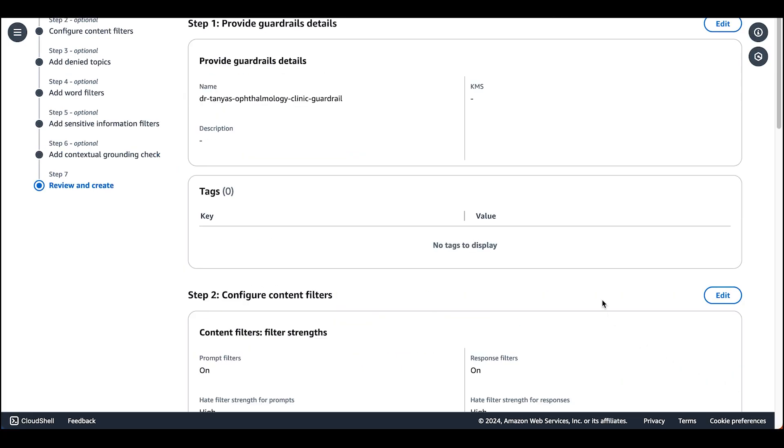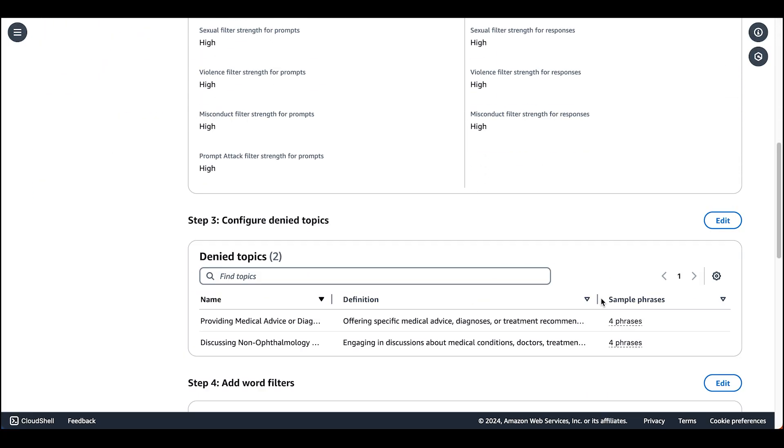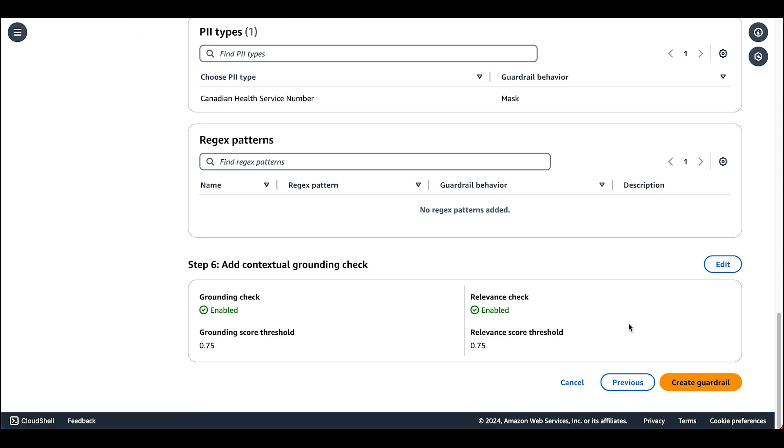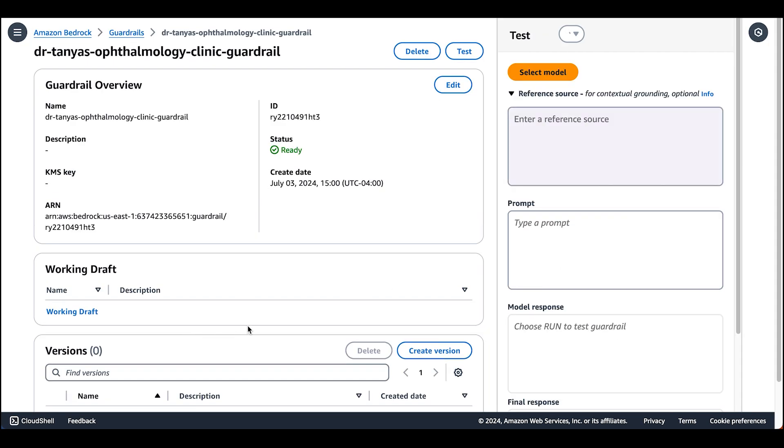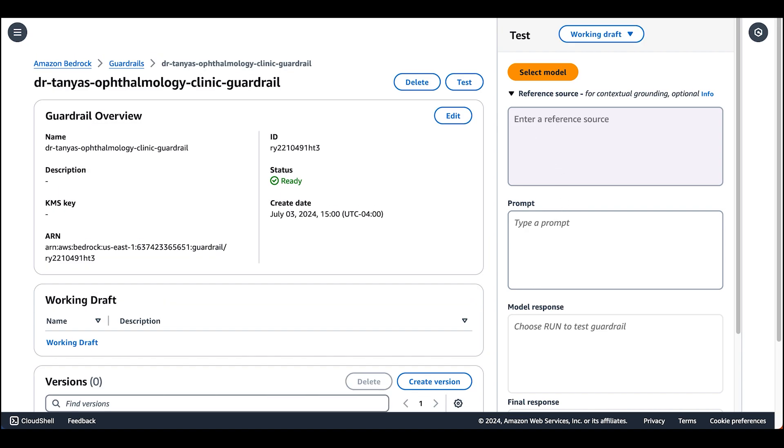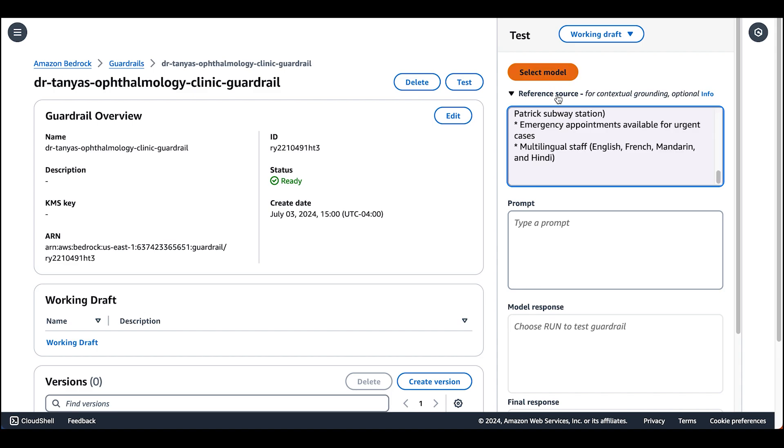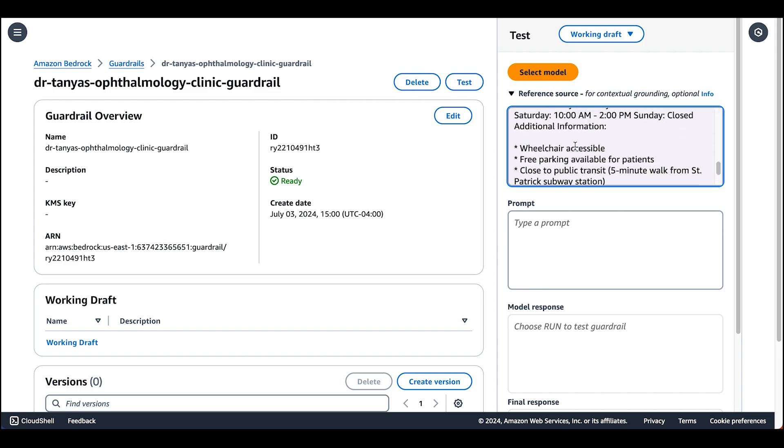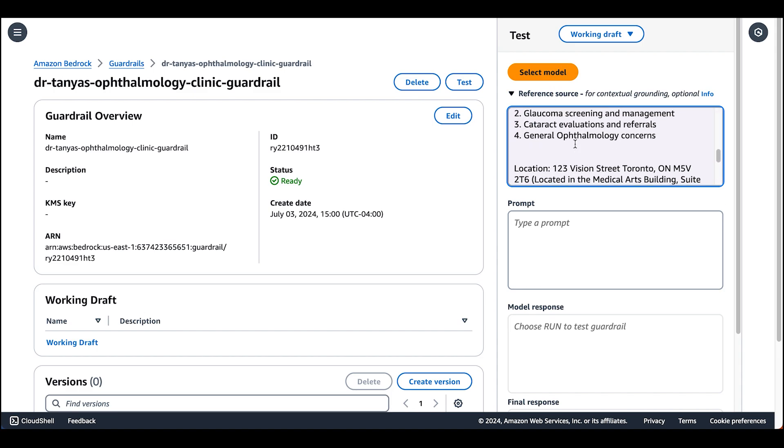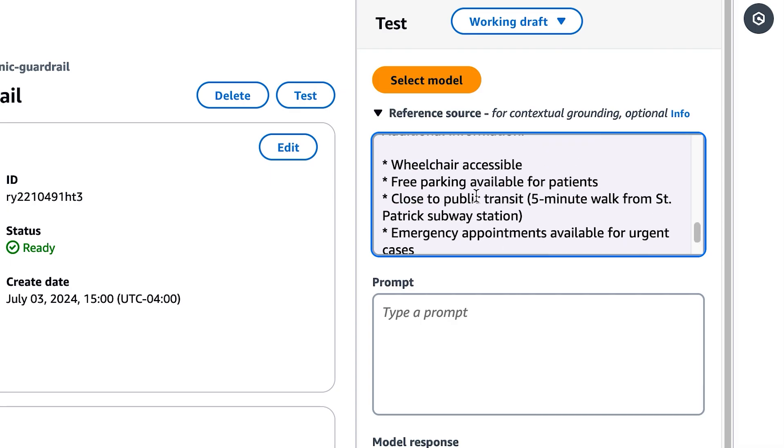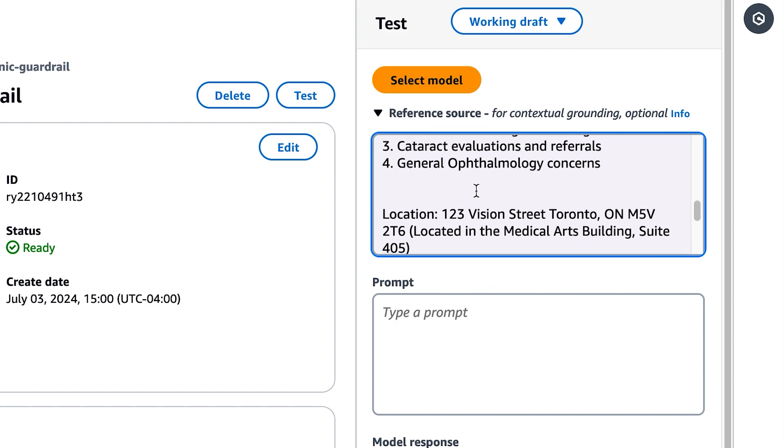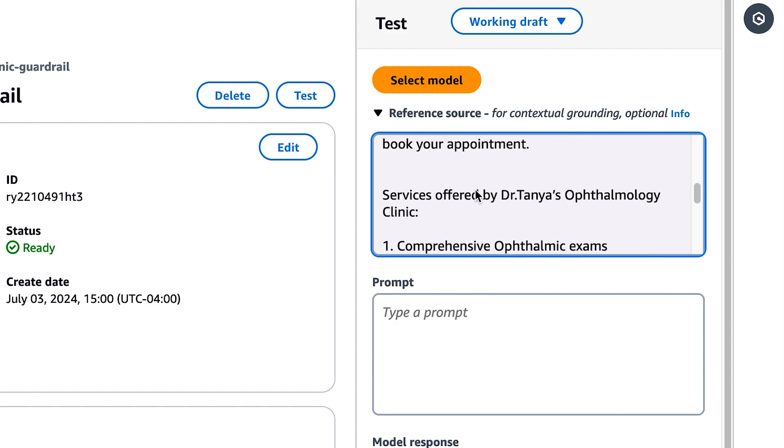Once you're done, you can review and create the guardrail. Now to experiment with it, let's select our guardrail. And let's provide a reference source. In today's reference source, we're going to provide a quick explanation of what the assistant does, along with some information about the clinic itself. This includes things like the address, the languages that the staff speak, along with the services offered by Dr. Tanya.